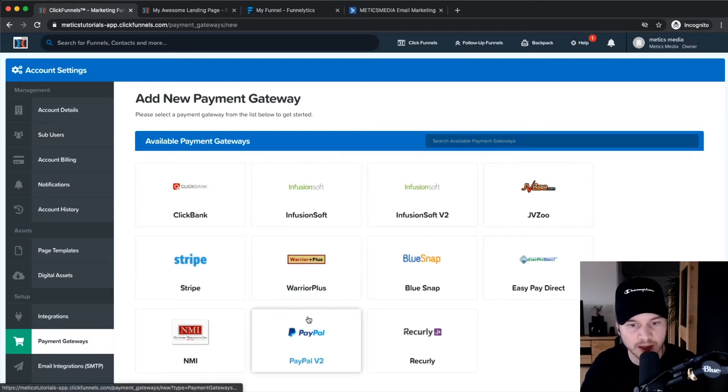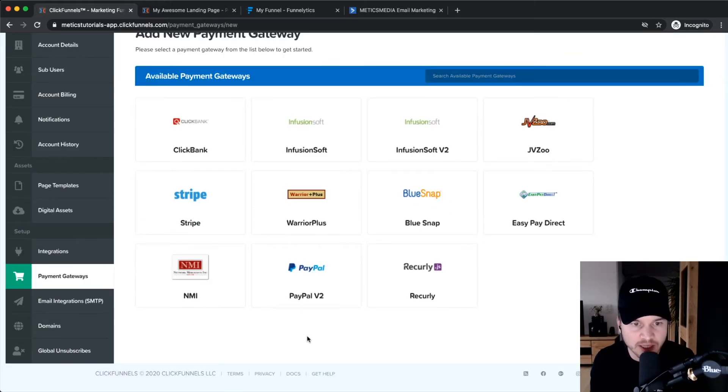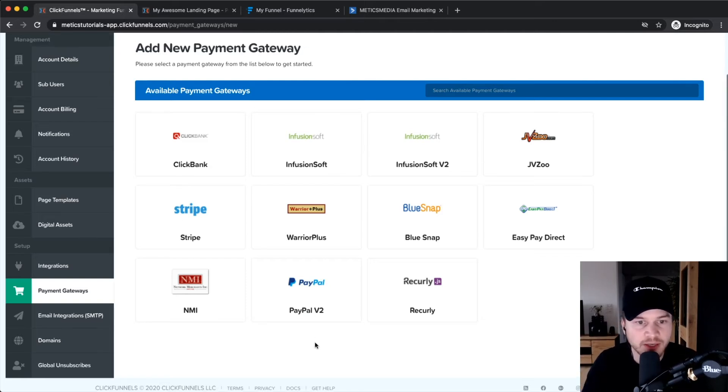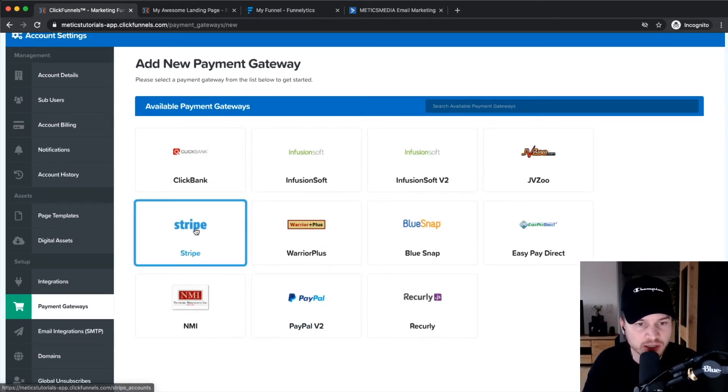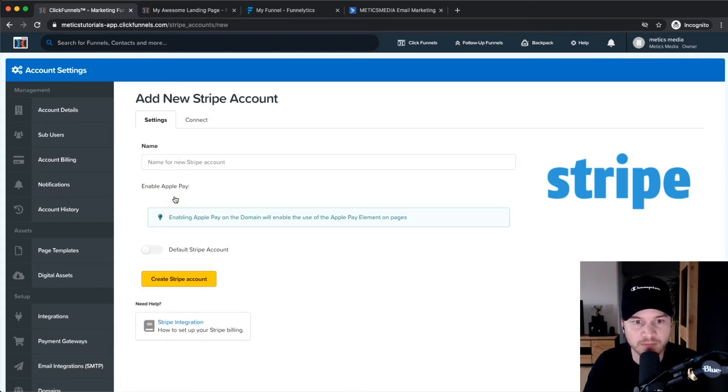I would suggest using Stripe because that's the easiest integration you can do. So you just click on Stripe right here, then click on Create Stripe Account.